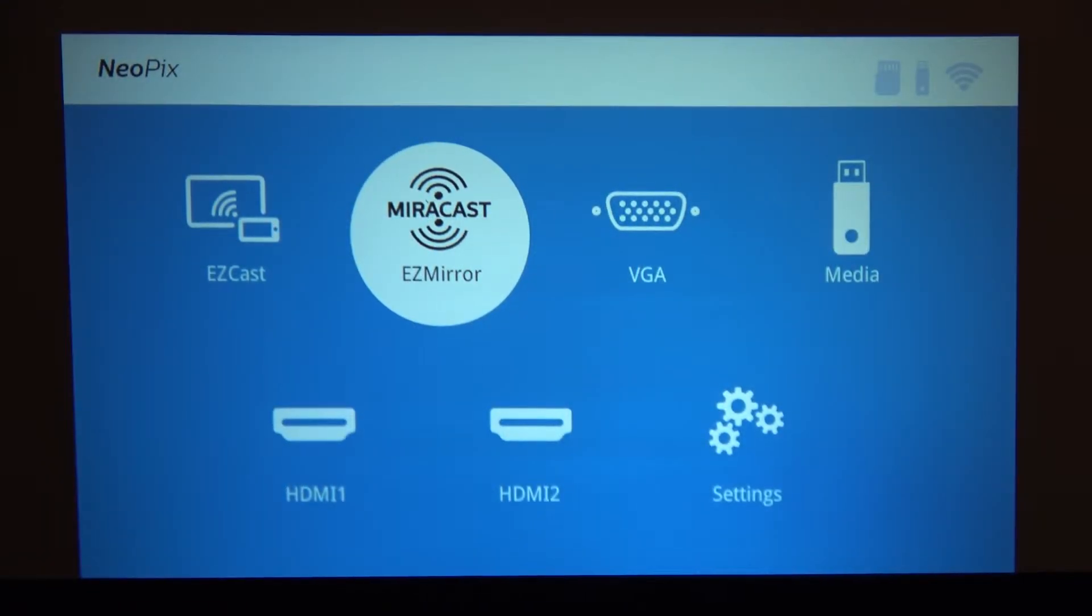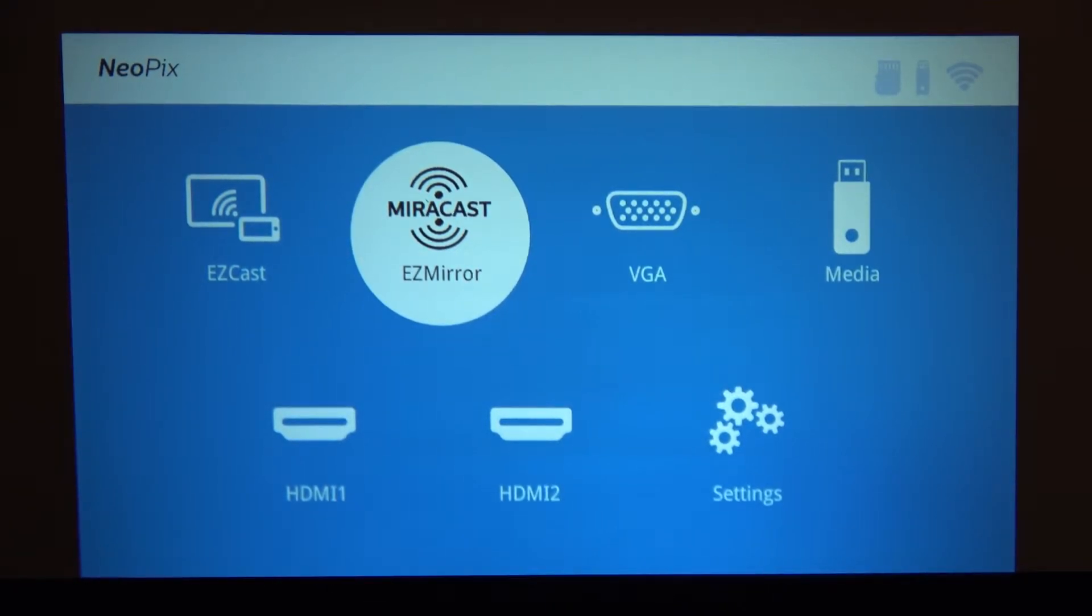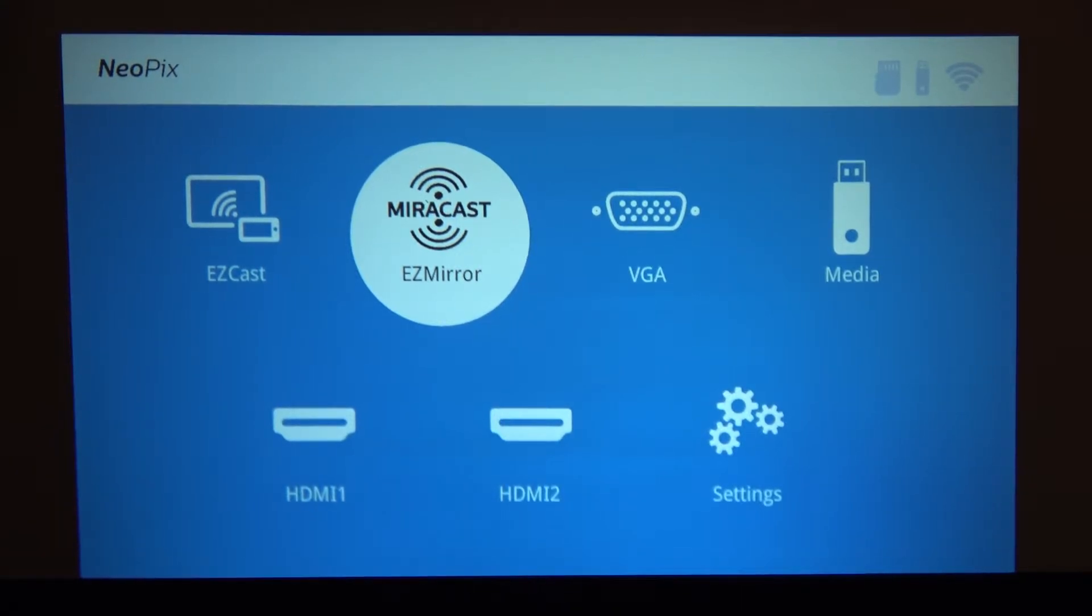Hi, in this video I would like to show you how to share your smartphone's screen on the Philips Neopix Prime projector. We will be using Miracast technology.